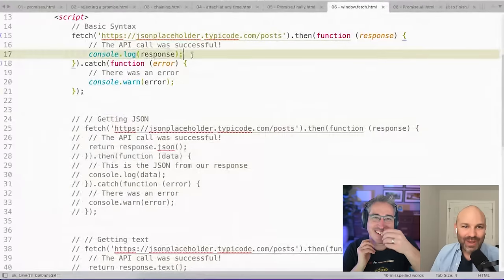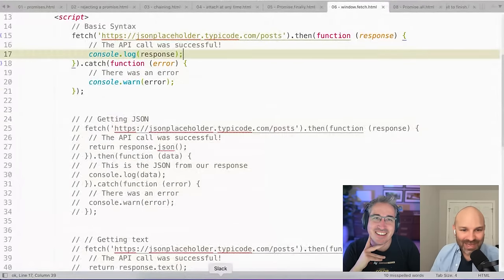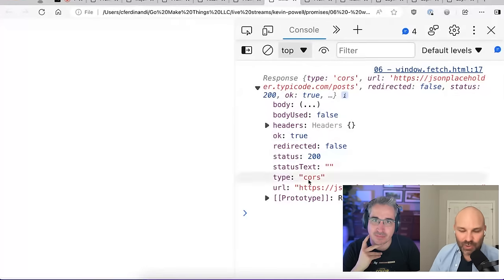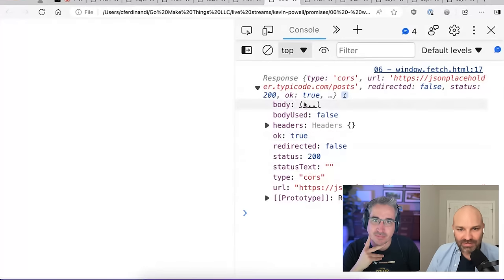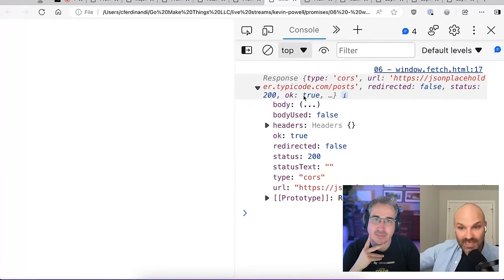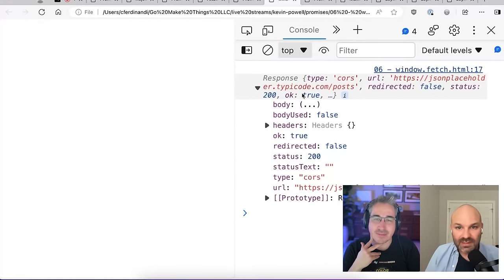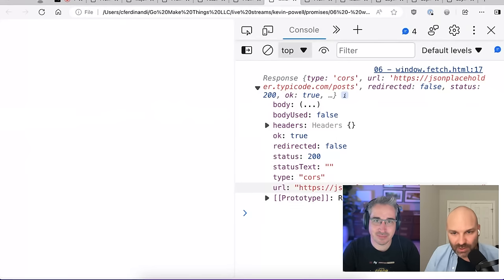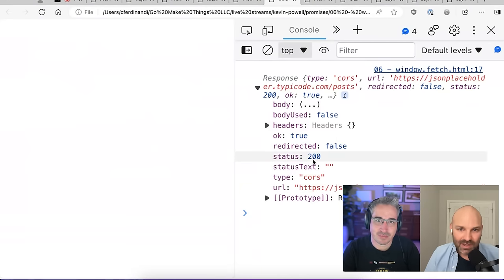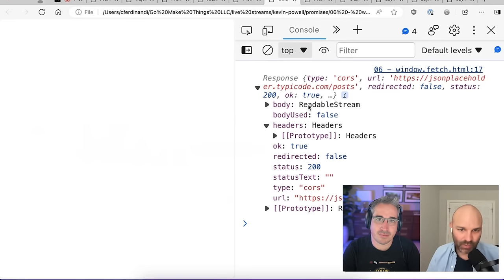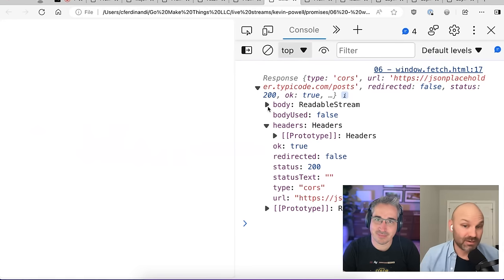So I think one of the most tangible ways of seeing promises in action is with the fetch method. So here I am calling the JSON placeholder API, which is really useful for testing API calls. And then when I get a response back, I'm going to log them to the console. If there was an error for some reason, I'm going to log it. So we jump over here, right away we get back a success. So the call worked. One of the things you'll notice with fetch in particular is the response you get back is not the data. It is an entire response object. The URL that was called, the type, its status, the headers, and then this readable stream of a body that is not particularly useful.